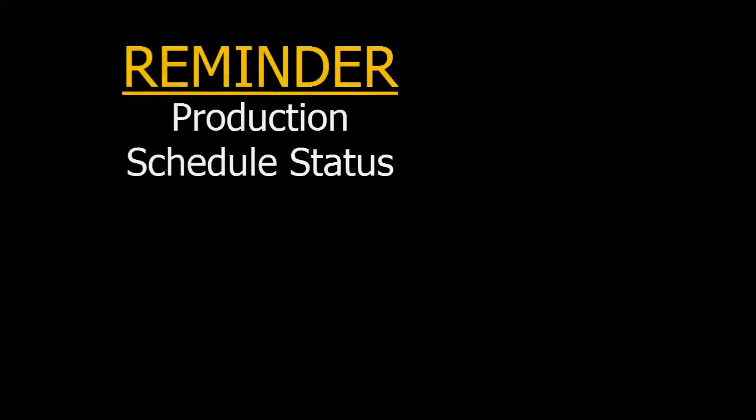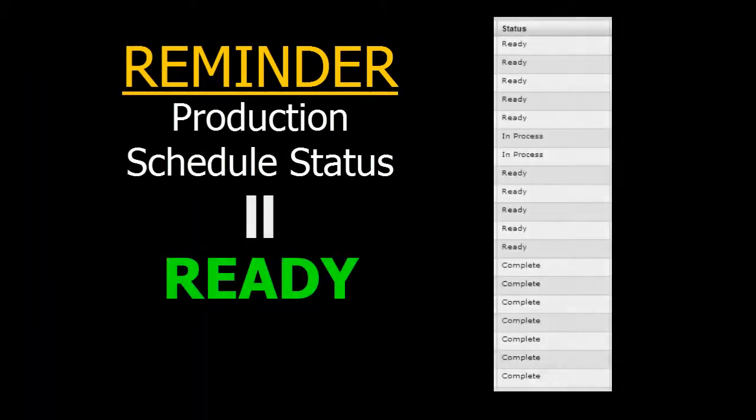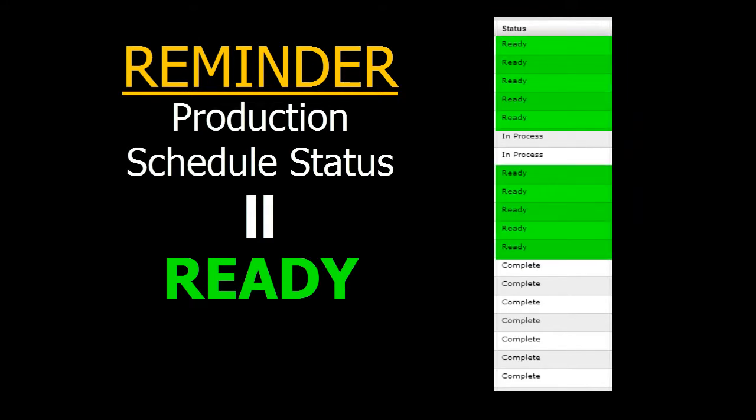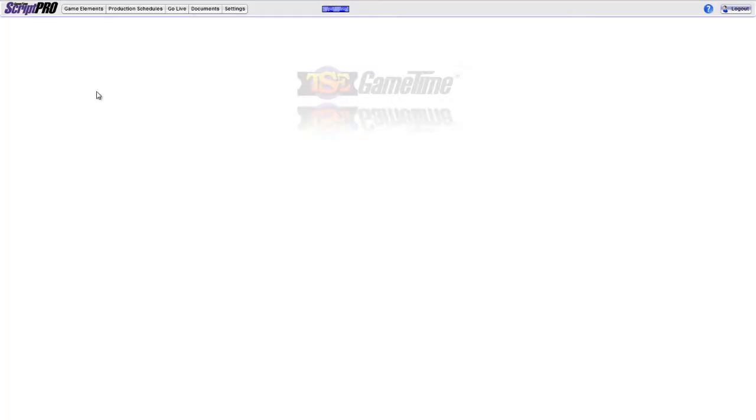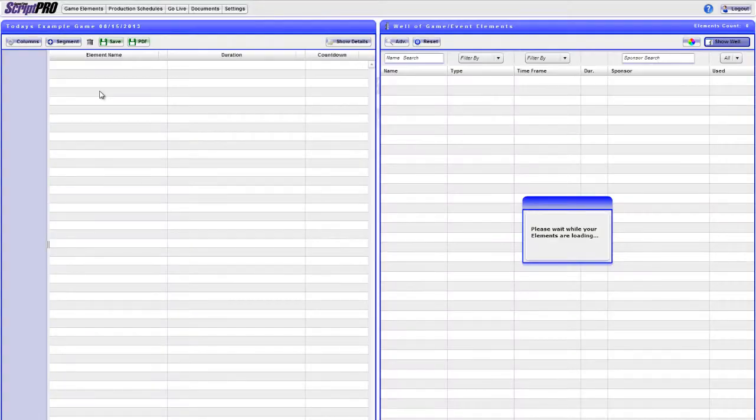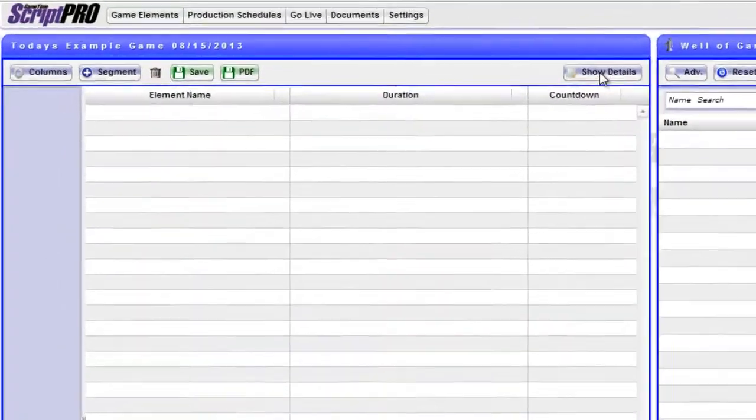As a reminder, in order to view a production schedule in GoLive, the status has to be set to Ready. To do so, be sure to enter the production schedule. Then, click Show Details.